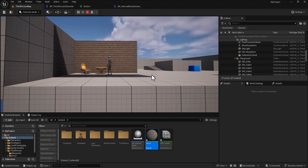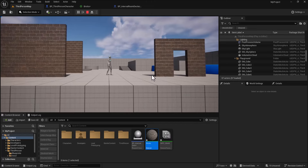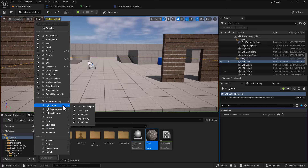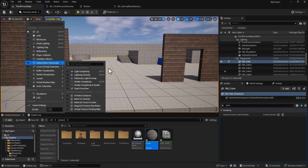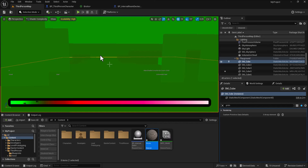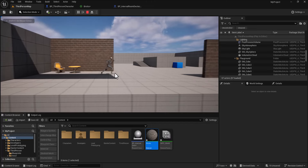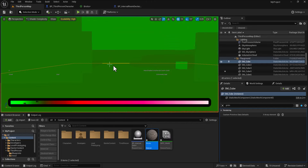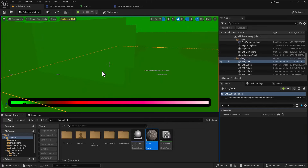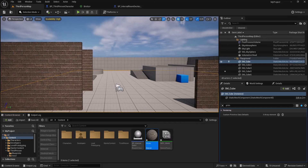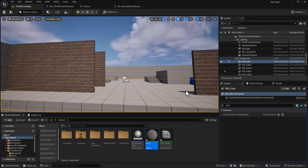Checking the optimization: go to shader complexity view mode and press play. Moving into the room, the shader complexity remains green throughout, confirming the masked dither approach is still cheap to render.